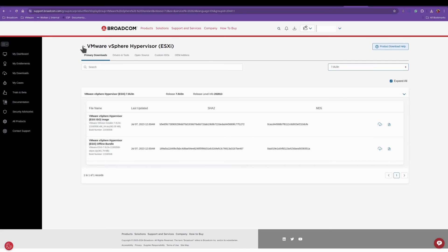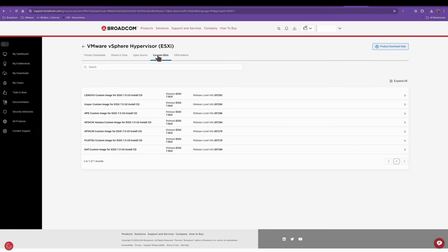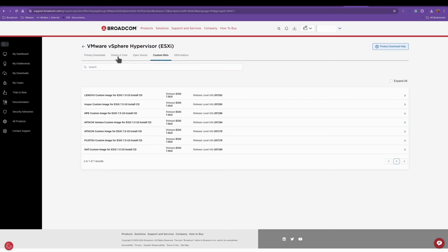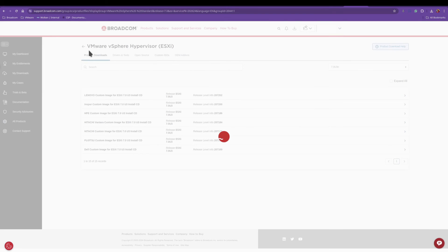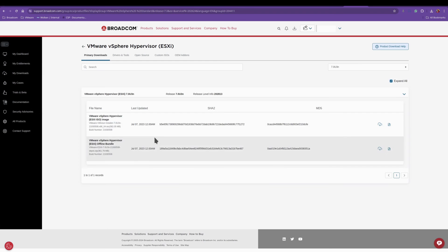And if we hit back, you can also do custom images. Now I'll hit back.